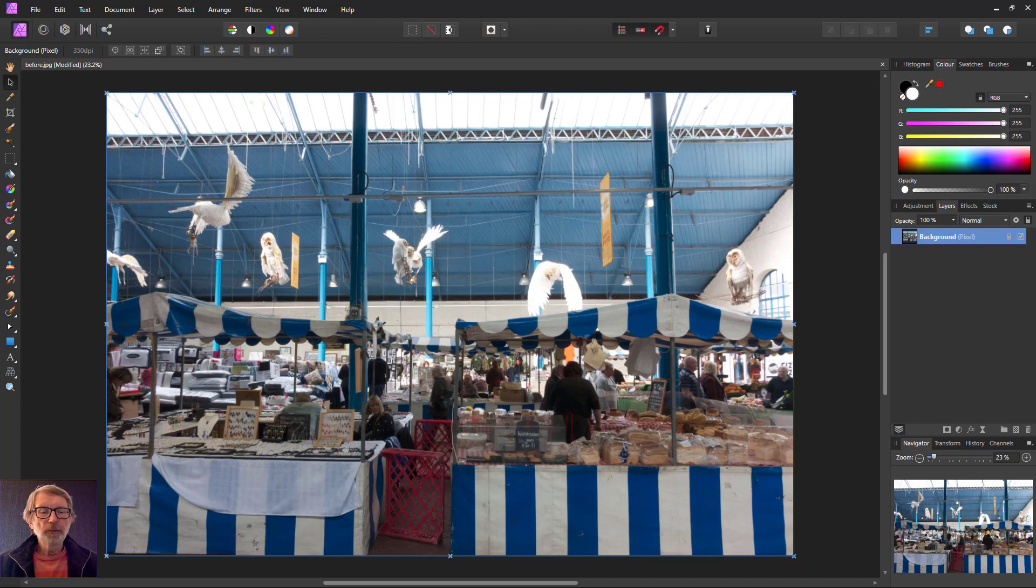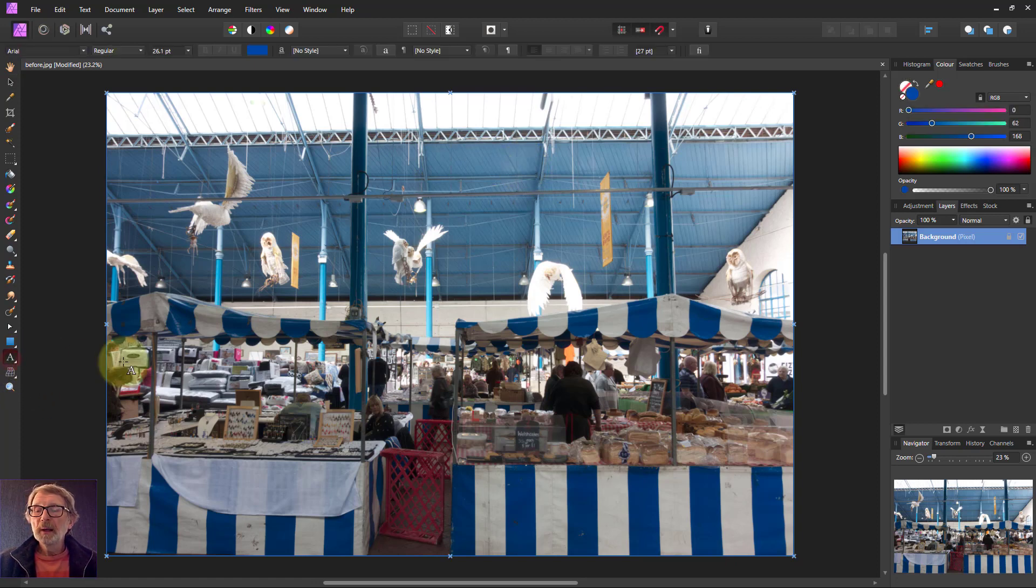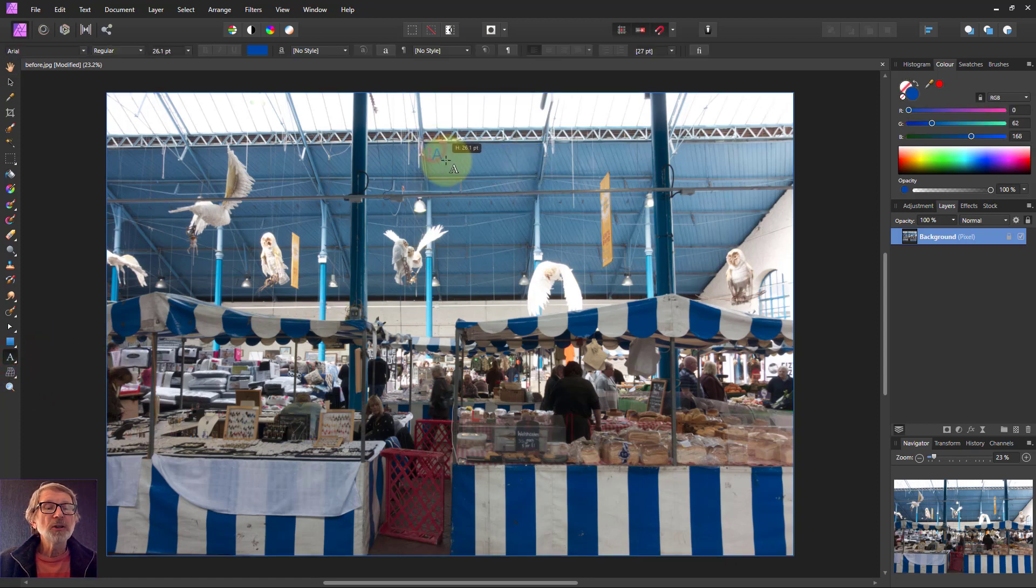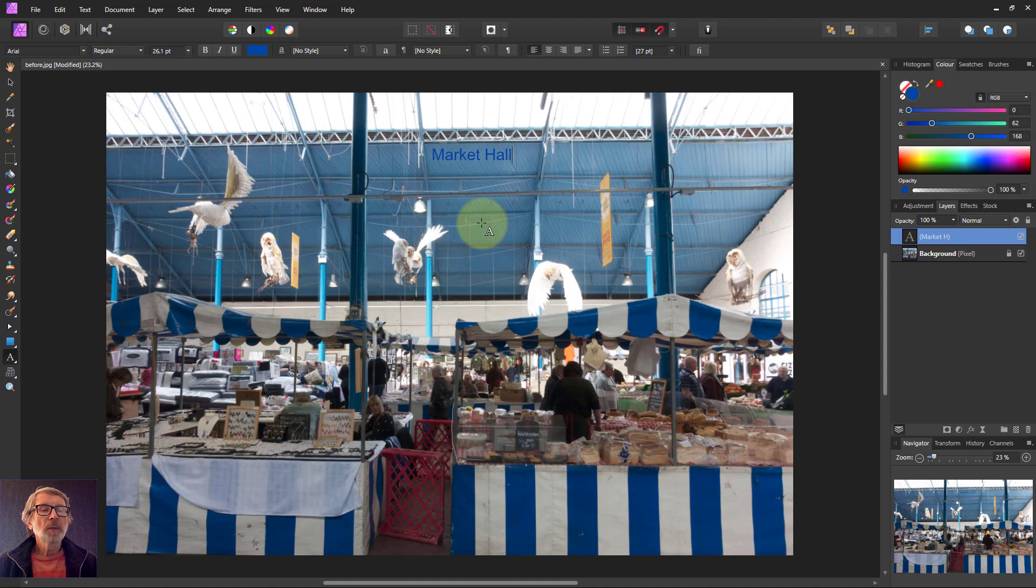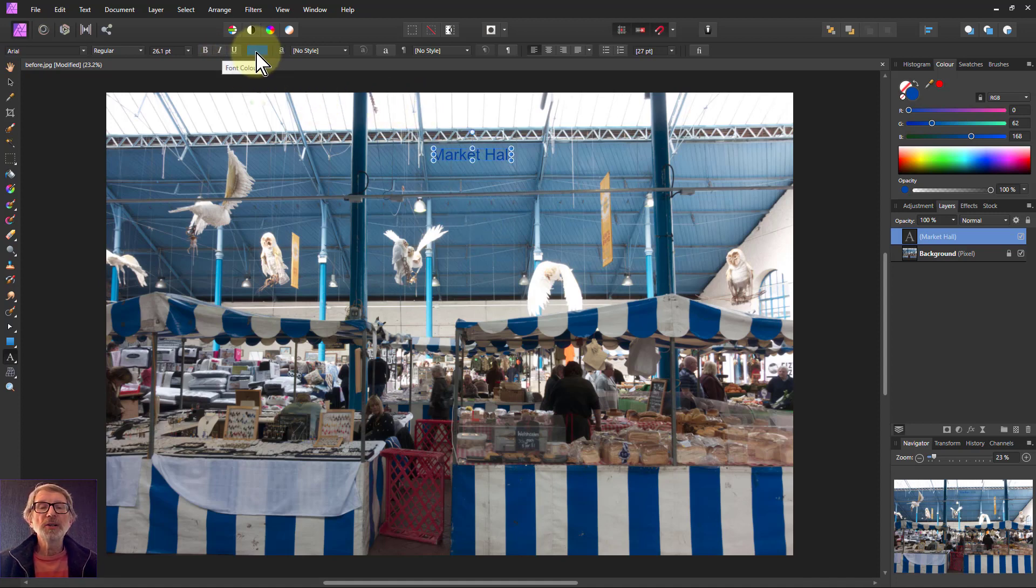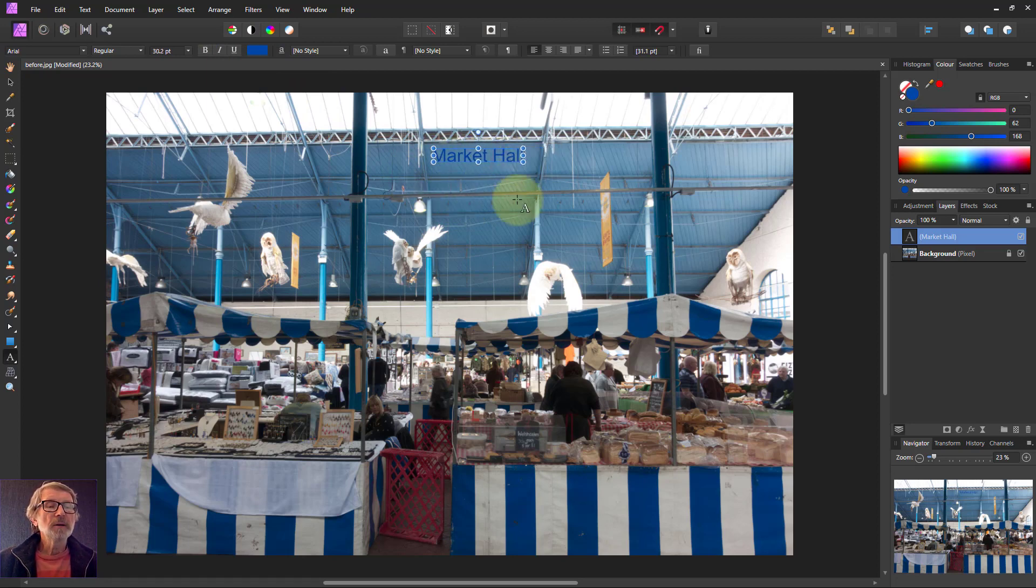So let's start off. Say I want to put some text on here, and this is the classic use of the displace. I take the artistic text here, drag until I get something of appropriate size, and then say Market Hall here. It's already set to a blue which sort of matches in here, and I can play with the text size.